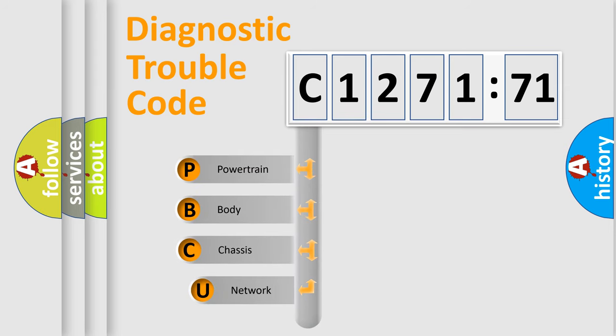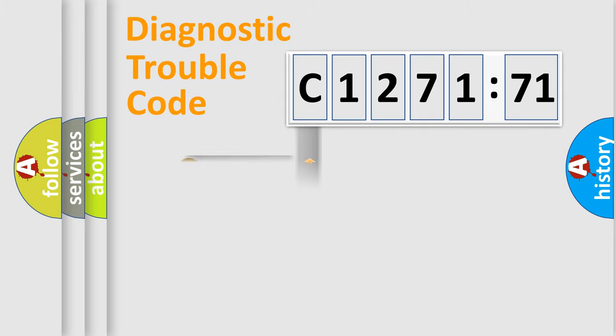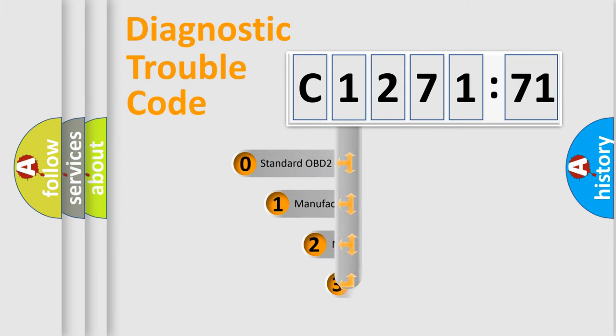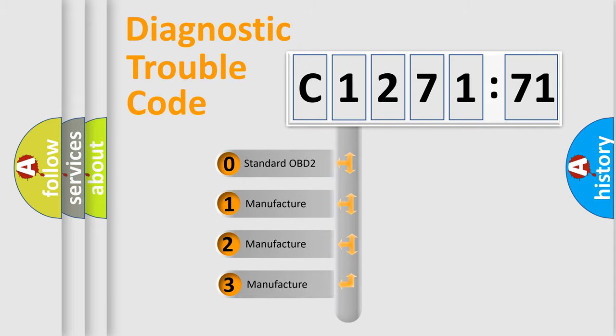First, let's look at the history of diagnostic fault code composition according to the OBD2 protocol, which is unified for all automakers since 2000. We divide the electric system of automobile into four basic units: Powertrain, Body, Chassis, and Network.